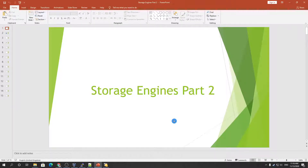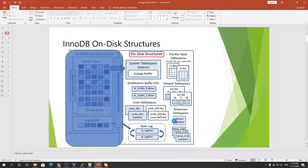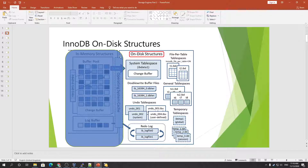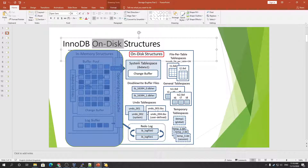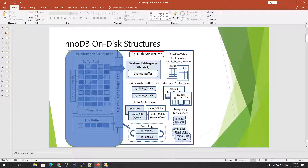Hello YouTube, welcome. This is our third session — I think it's our fourth part of the MySQL architecture. Today we will be looking into the storage engine part 2. Before this, if you check this diagram, the shaded area — I have already discussed the InnoDB whole architecture. Today we will be discussing only the InnoDB disk structure, and we have already discussed the InnoDB memory structure, which you can check in my previous session.